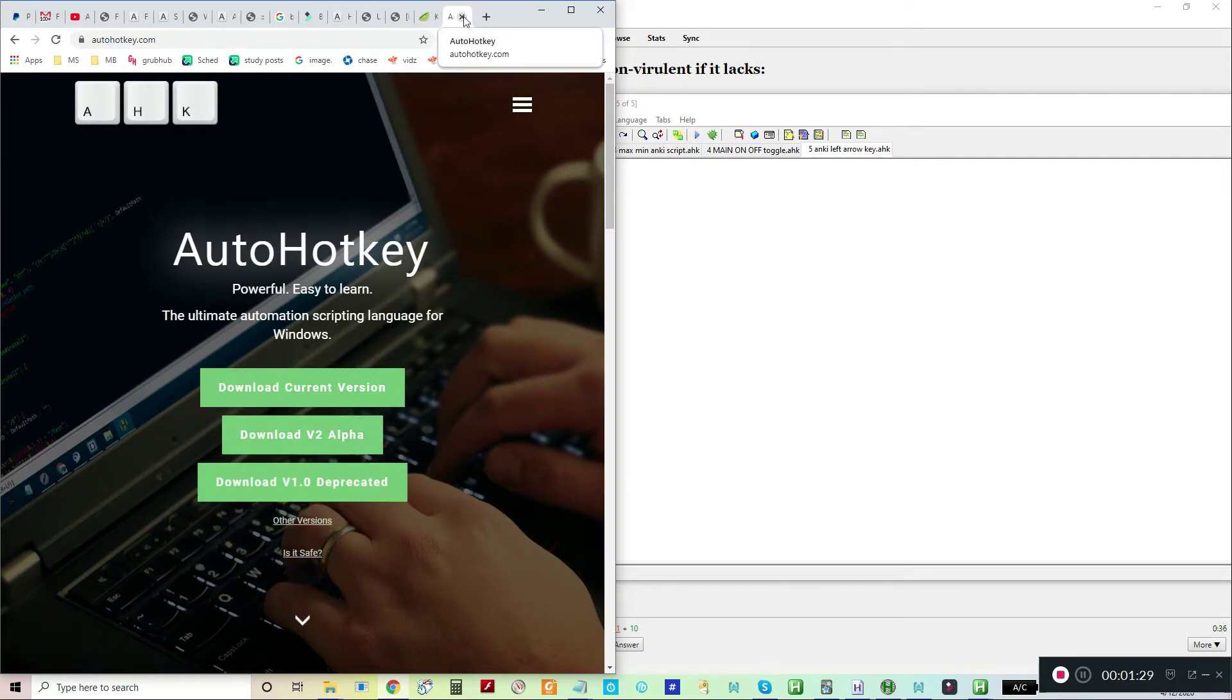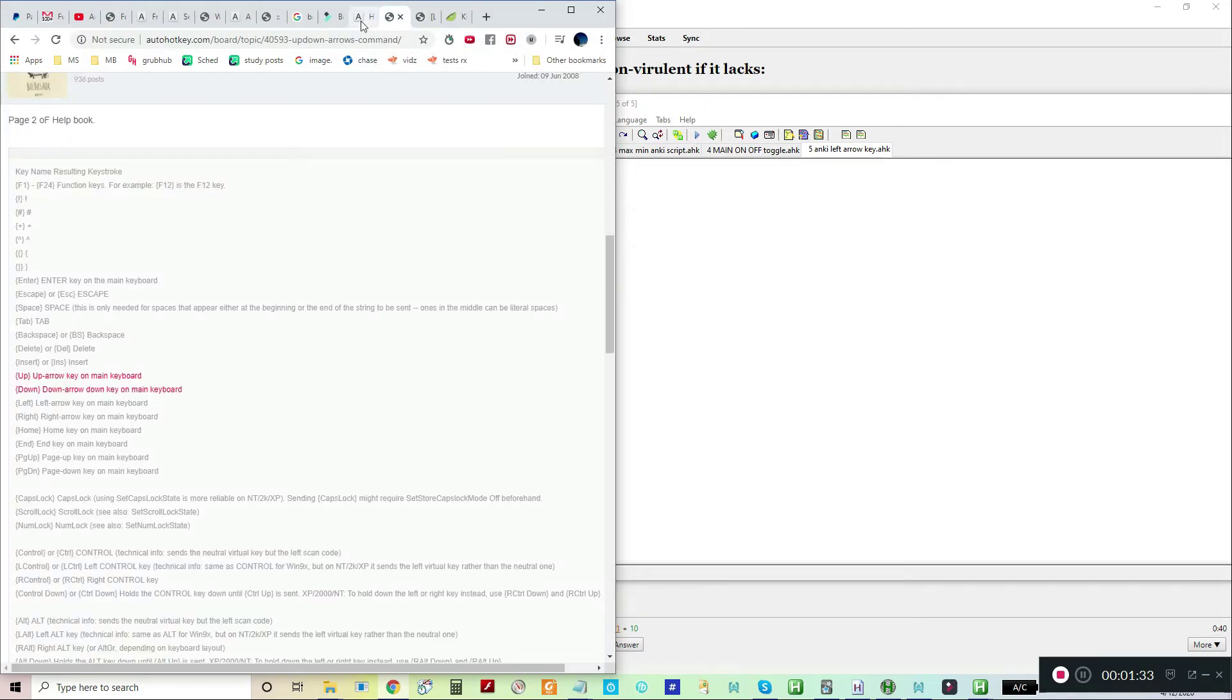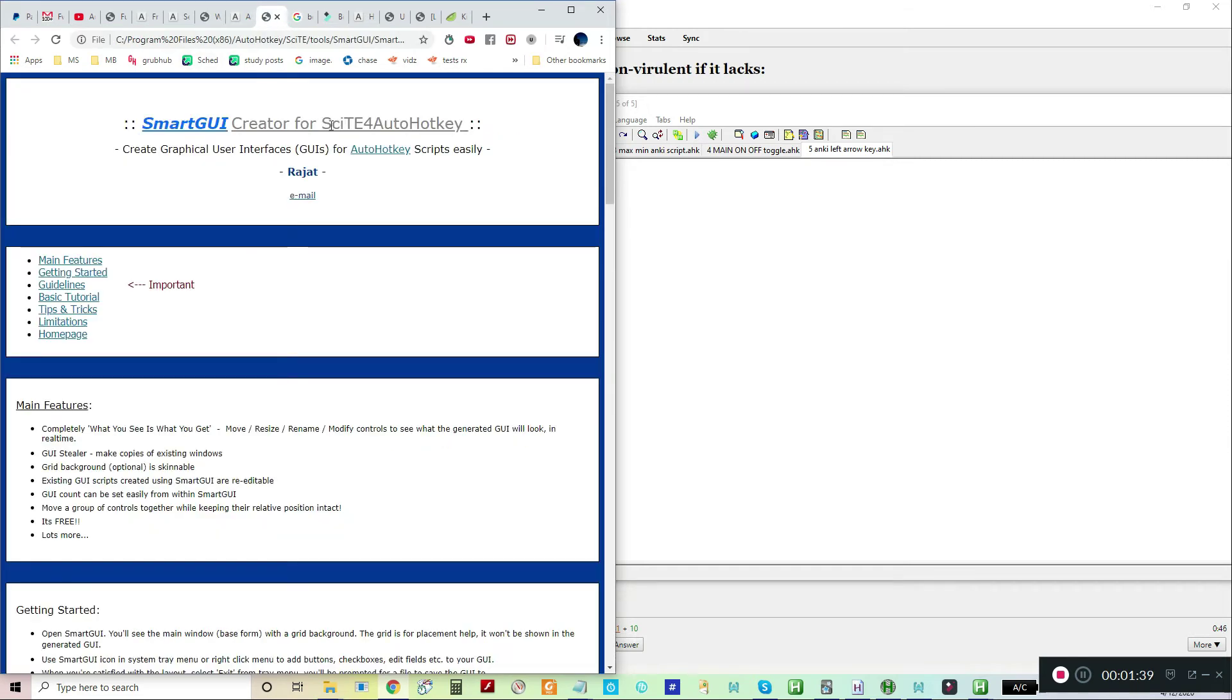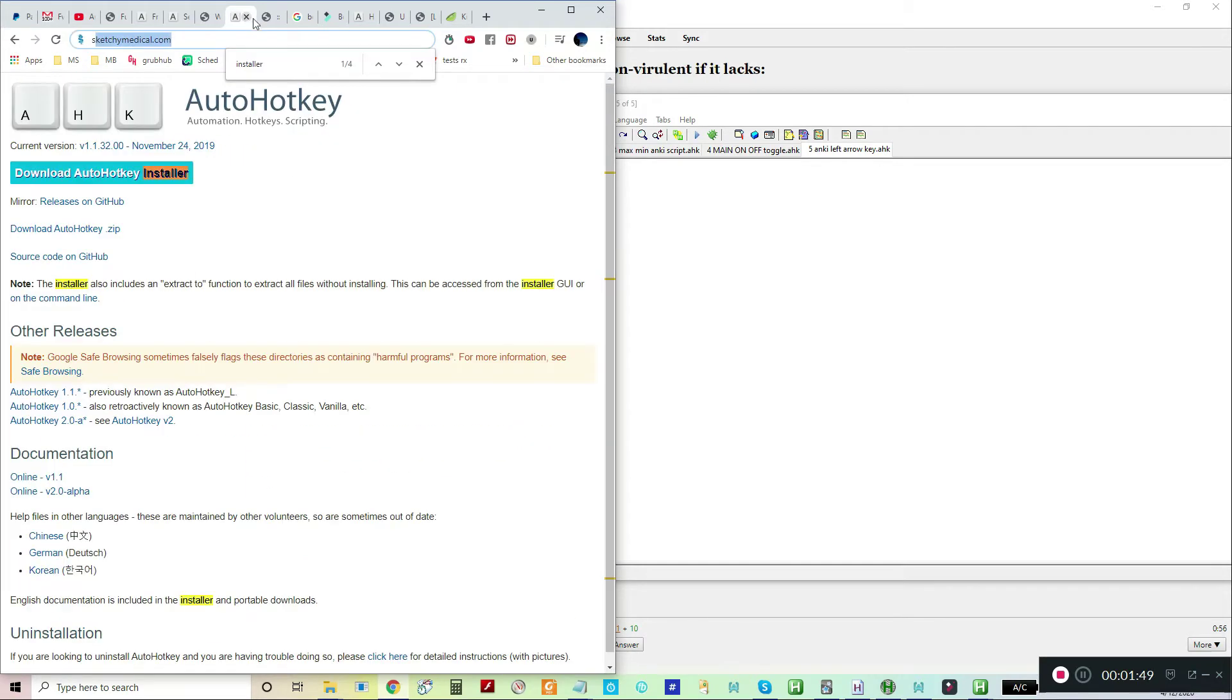Once you've done that, you need to download, I just learned how to do this today, but you'll need to get the SciTE for AutoHotKey script editor. I got that from this here.